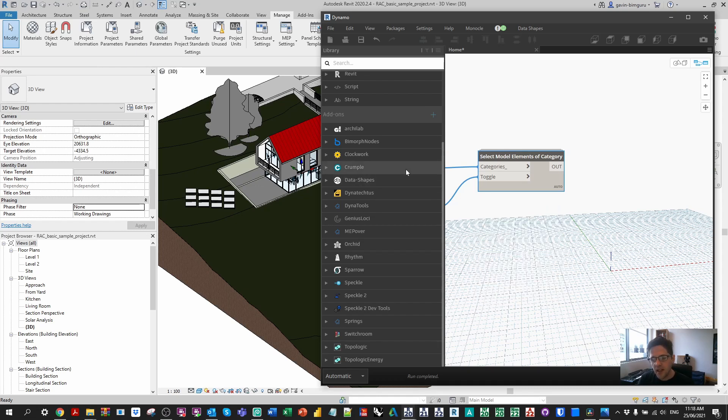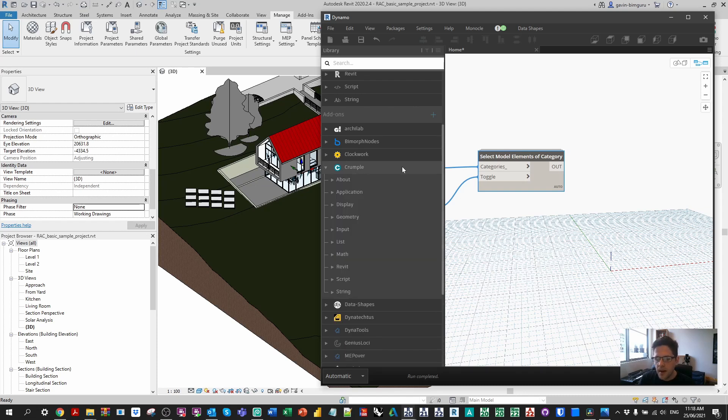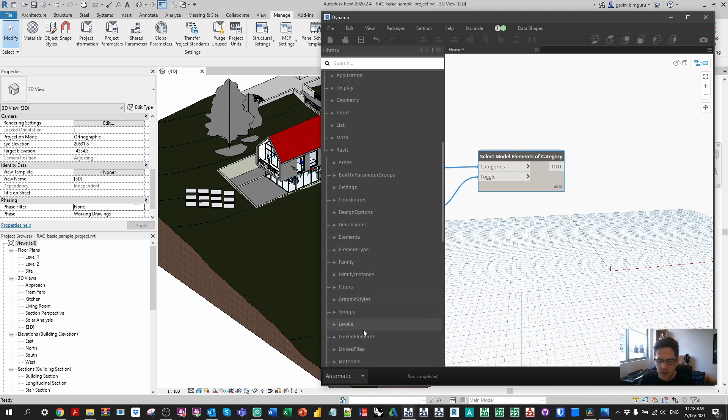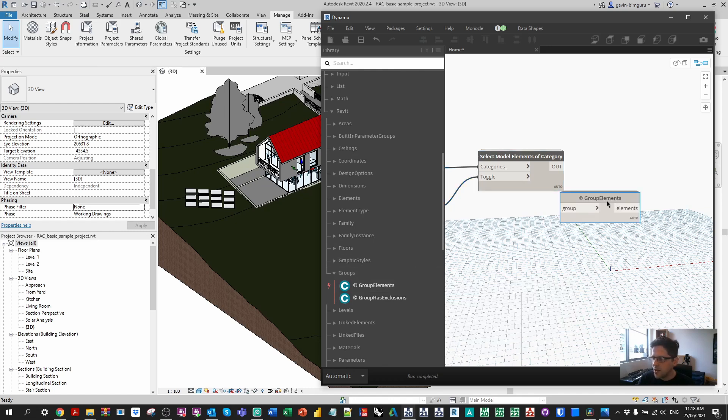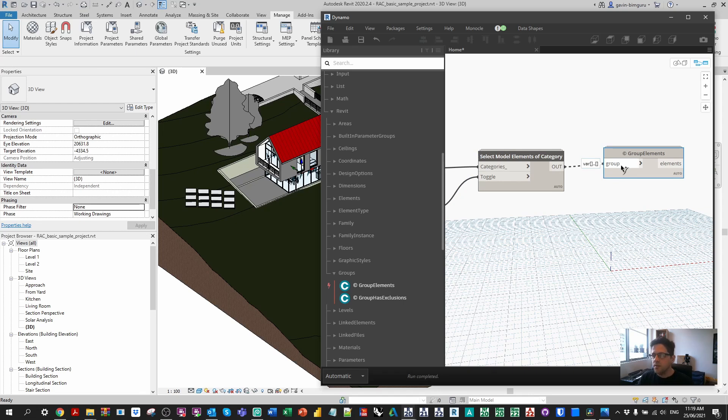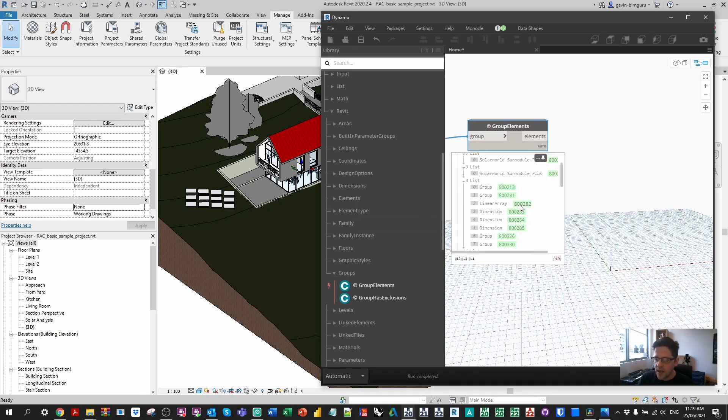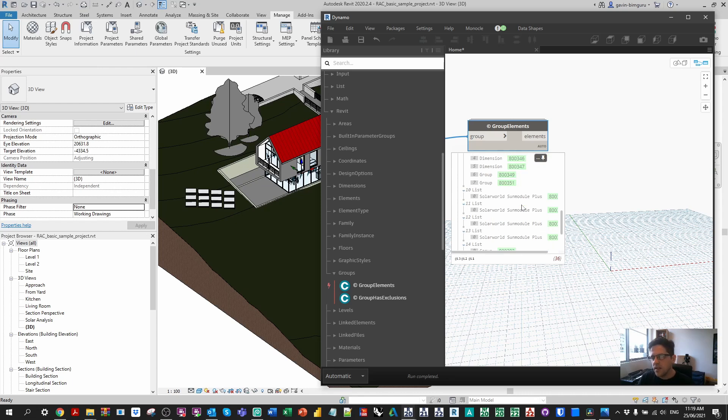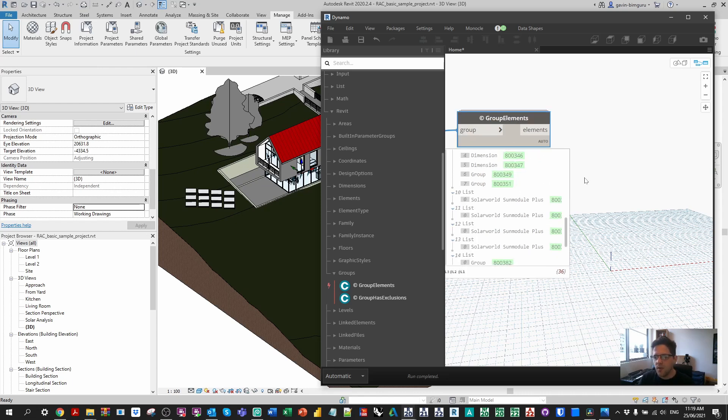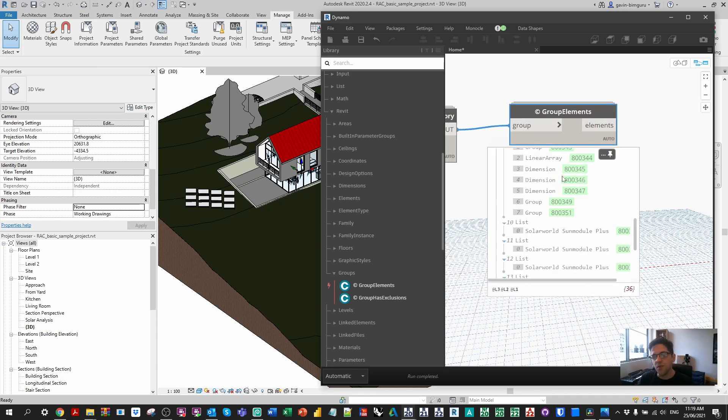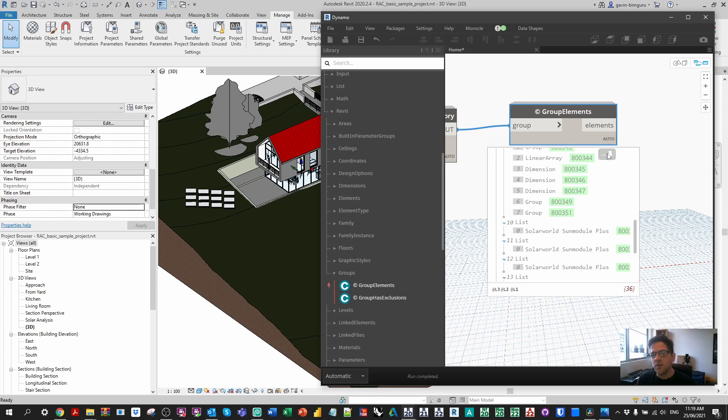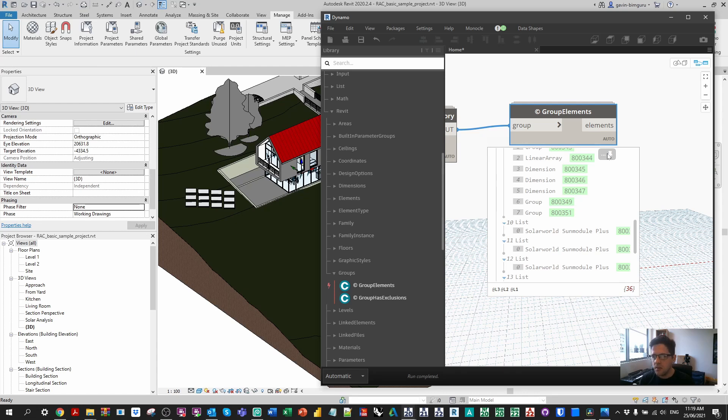Now we need to get the elements out of those model groups. We're going to use another custom node, in this case from my package crumple. Under Revit groups there's a node called group elements. What this node will do is given a group or list of groups it will return the elements inside those groups as sublists. We can see that some of these elements don't actually have relevant phase properties. For example dimensions don't associate to phases, they associate to the elements they're dimensioning. So we are going to have some elements we need to not set the phase to.